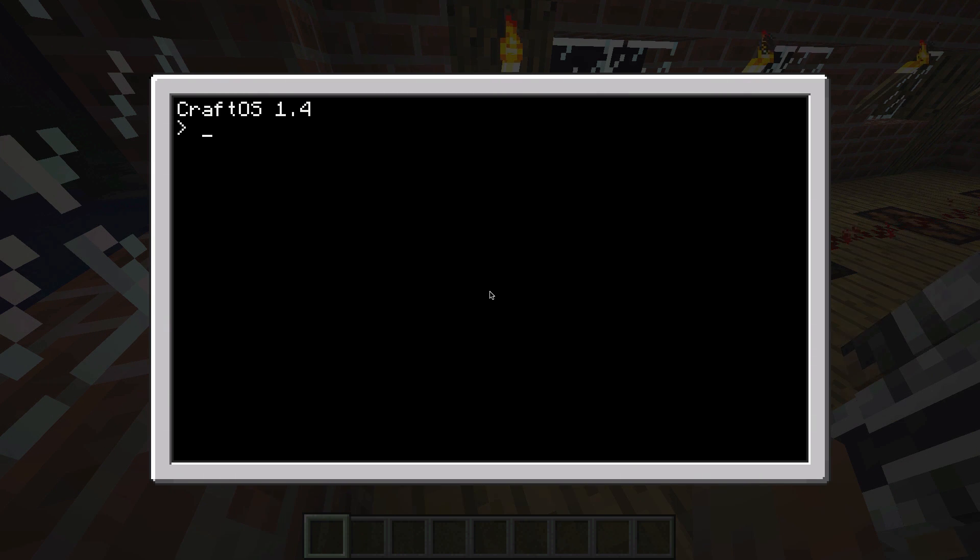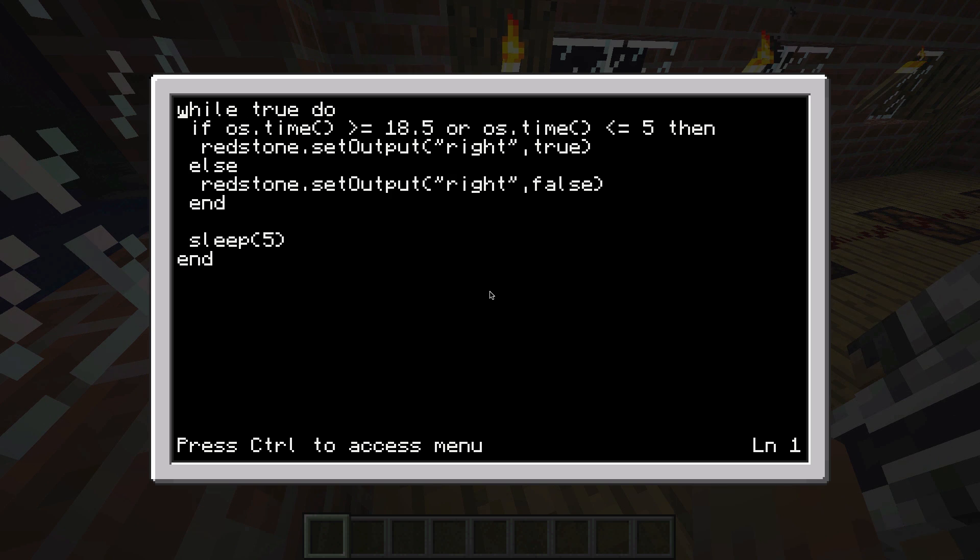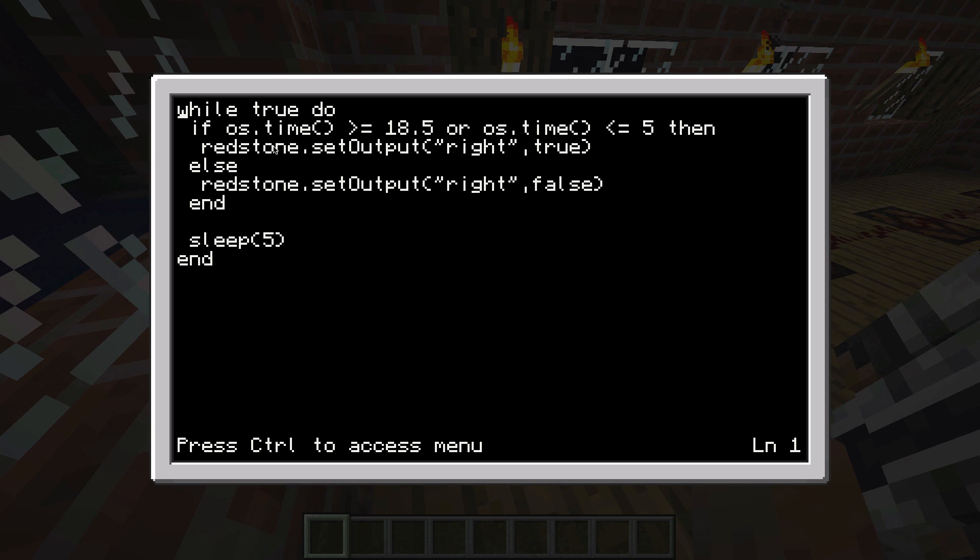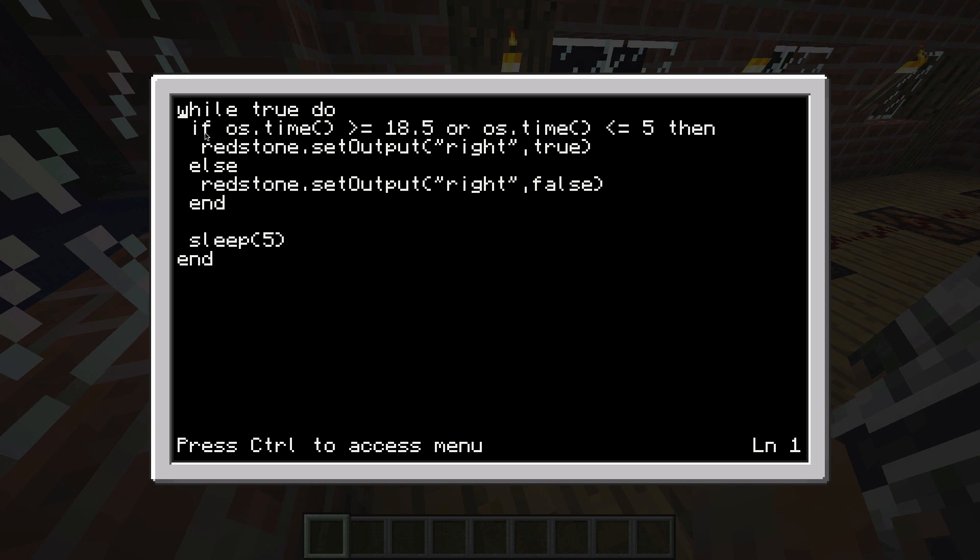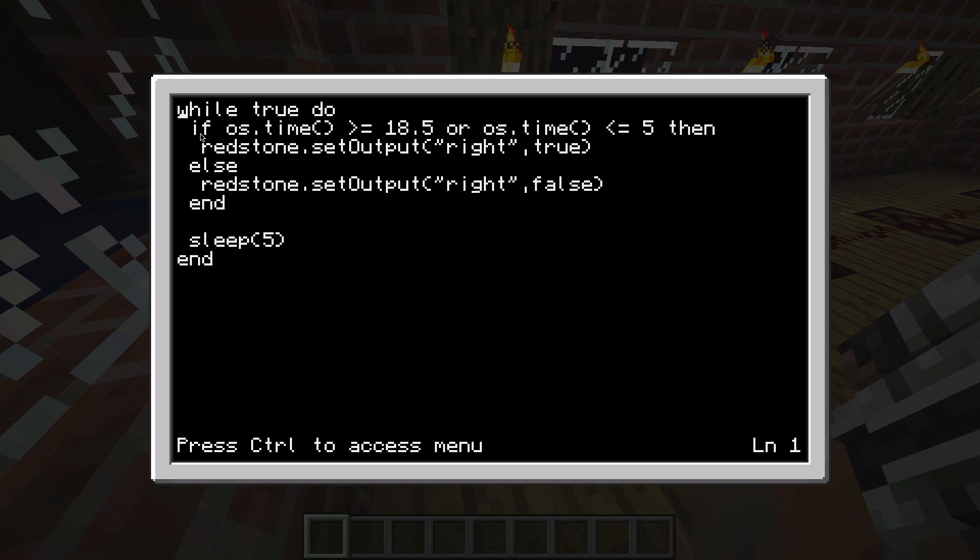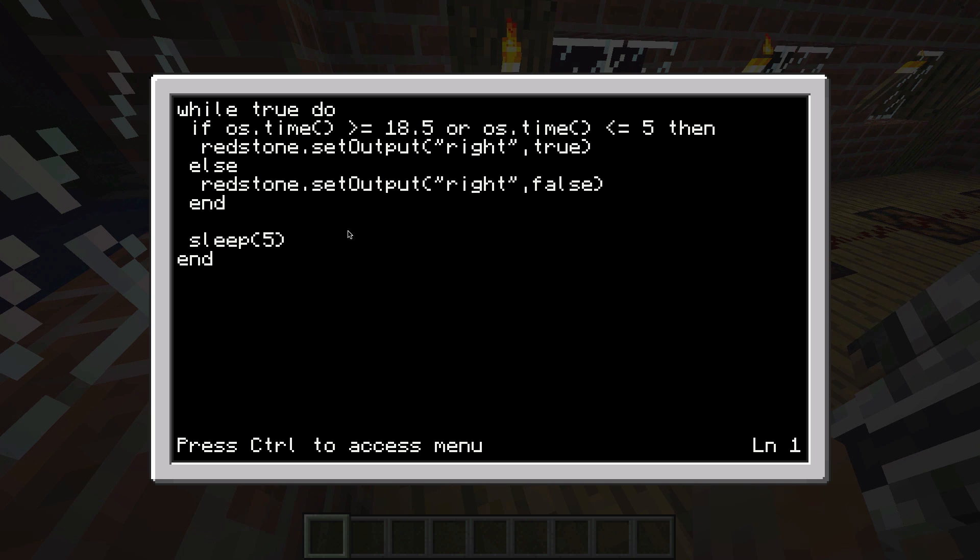We have a program called Light System which looks like this. It's only a few lines of code, and this is Lua coding by the way. We'll put the code in the description as well so you can take a look at it yourself. Feel free to pause at any minute to copy the text to your computer.